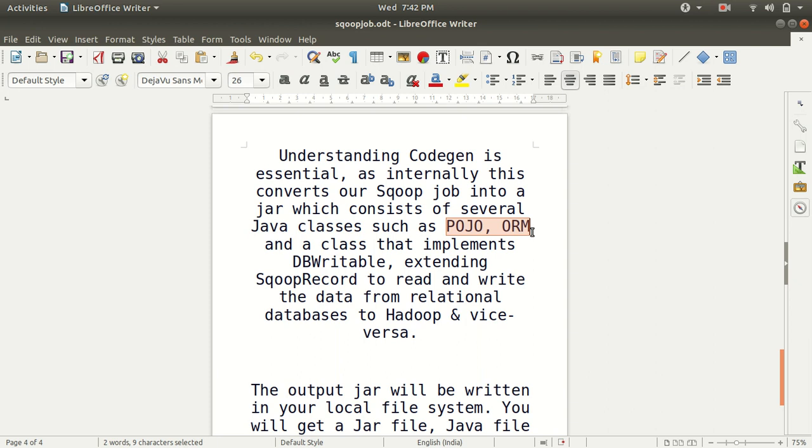It is required for increasing the readability and reusability of a program. This is the meaning of POJO which stands for Plain Old Java Object. Then we have ORM. ORM is from Java background. It stands for Object Relational Mapping. It's a programming technique for converting data between relational databases and object oriented programming languages such as Java.